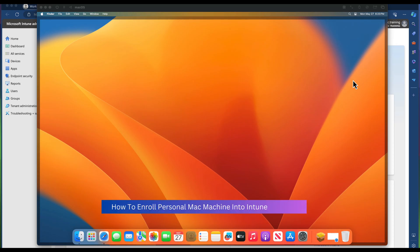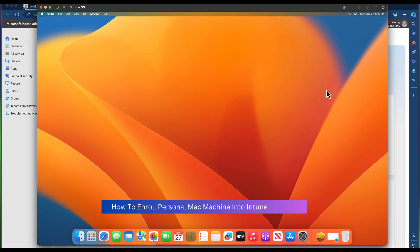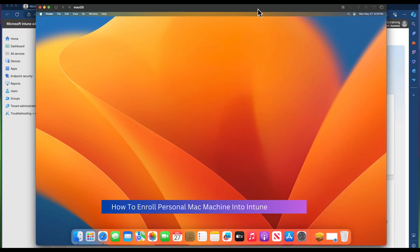In this video, we are going to find out how to enroll a personal Mac machine into the Intune platform. This is completely different to an organization having an Apple Business Manager or Apple School Manager for automatic Mac enrollment. This is a scenario where you have a Mac machine — maybe your first one in the organization — with an admin account, or a personal Mac you just want to enroll into Intune to get a feel for how things work.